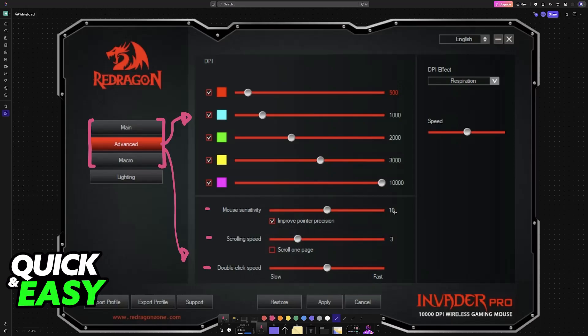Well, there are too many factors because there are a lot of Redragon mice, but from my research and according to what I could find, most of the time you cannot change the debounce time specifically. You can change the double click speed, and this might help.